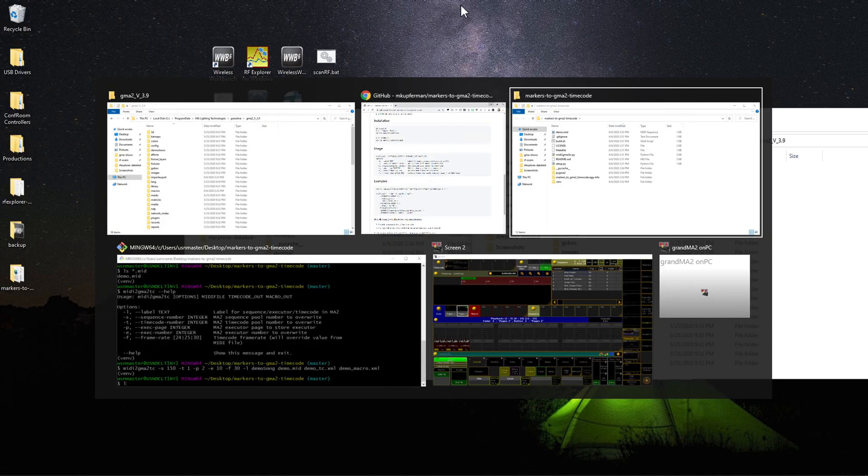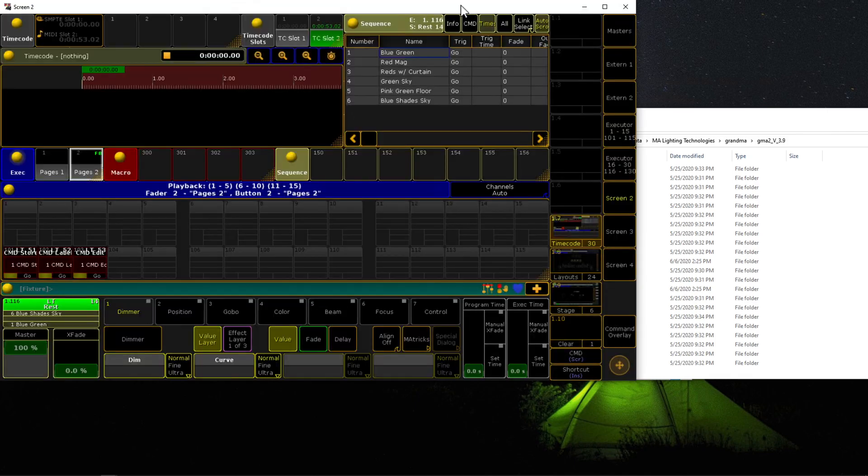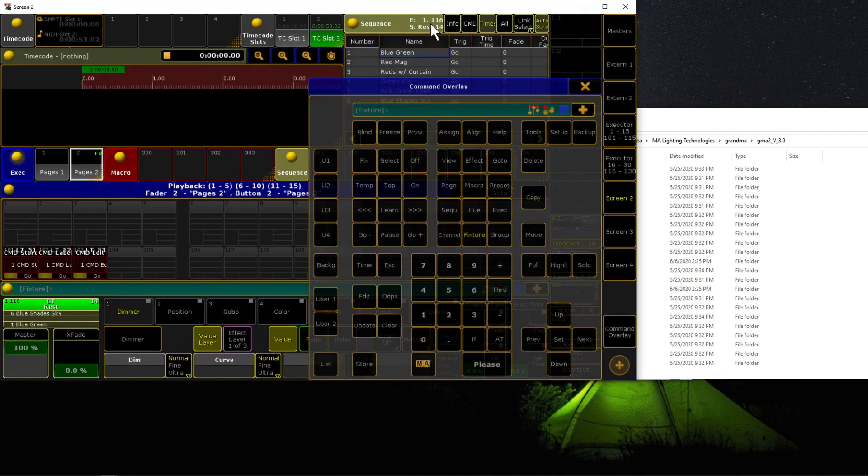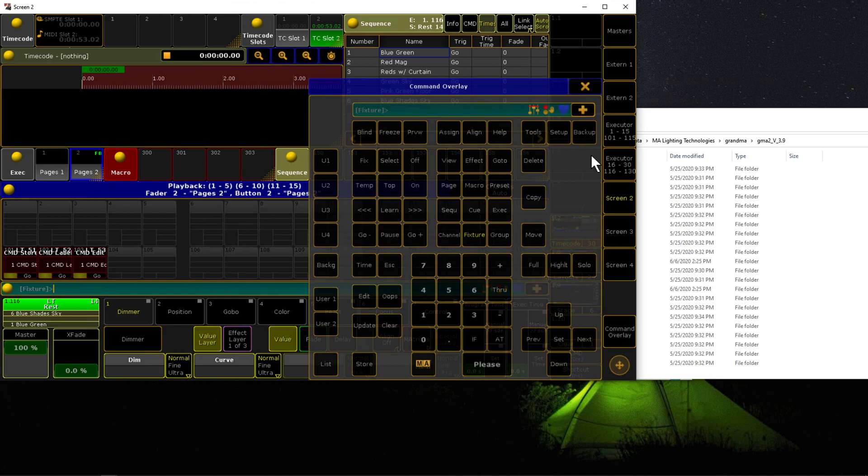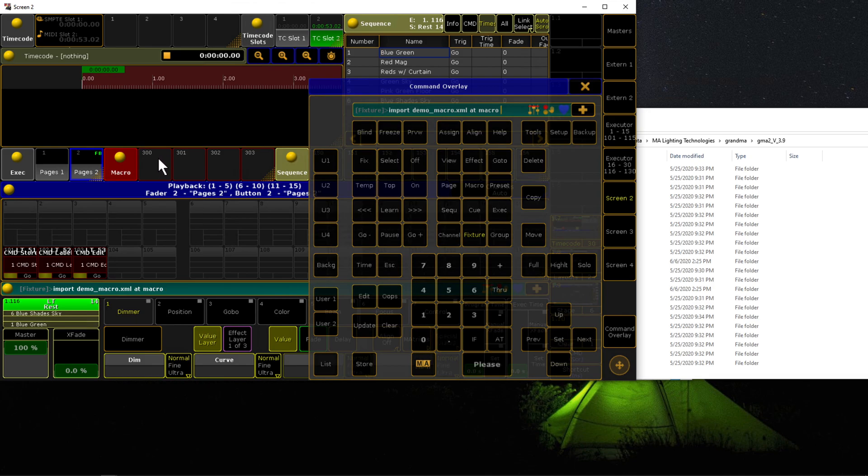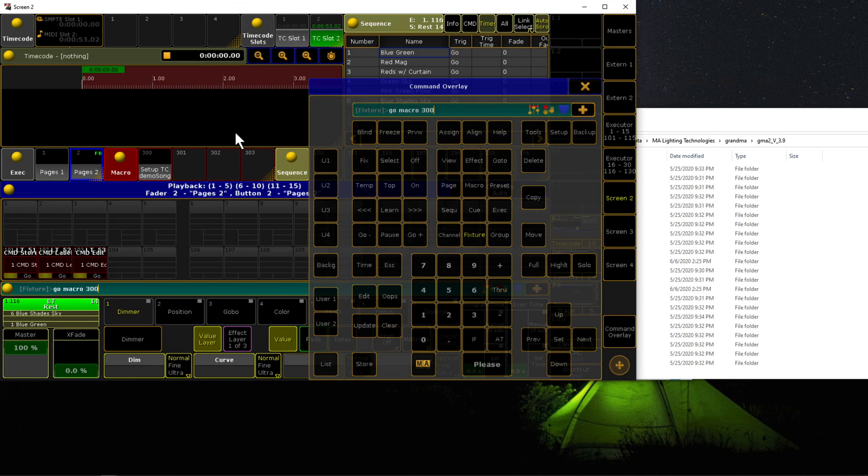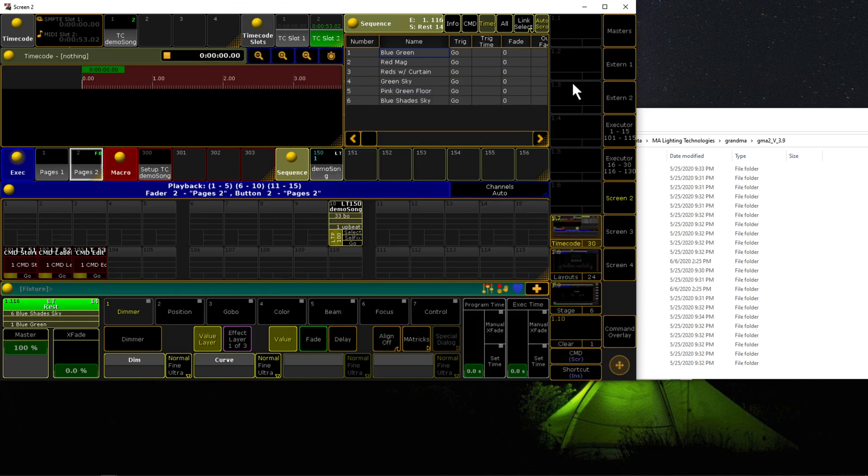Let's pop back into MA and open our command prompt. Let's import our macro first. Import demo.macro.xml at macro, and we'll use macro 300, which is free. Now we can either run this macro or just type go macro 300. You'll see that it's created the timecode, it's created the executor, and it's created the sequence.